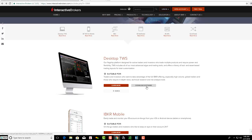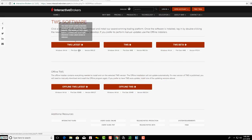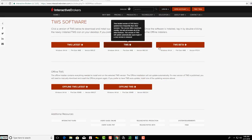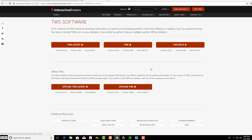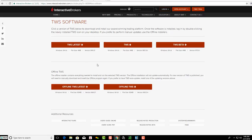Then you'll see TWS Software up here and you're going to see three different versions. All you need to do is download TWS Latest. TWS and TWS Beta are versions that Interactive Brokers might have you use if they have to do some testing.